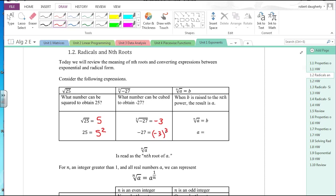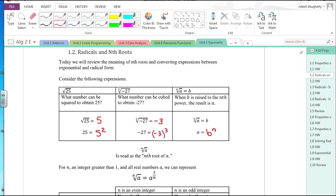The nth root of a number a — if it equals b, then a has to equal b to the n power. So if b to the n is equal to a, then we can say that the nth root of a is b.